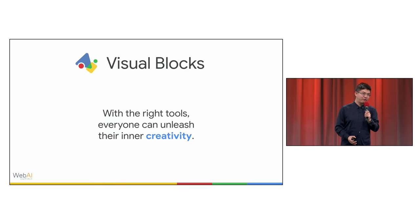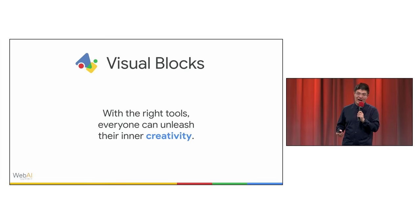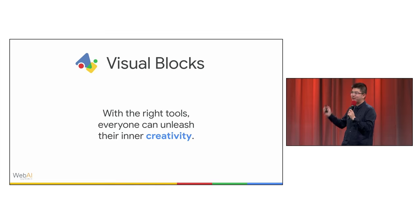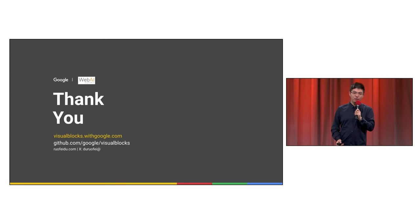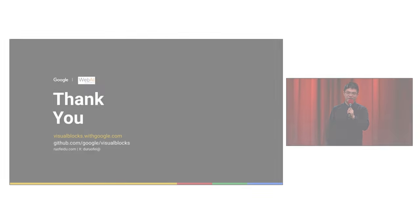Finally, we firmly believe with Visual Blocks, everyone could unleash their inner creativity. Thank you for listening, thinking, and watching. Any questions are welcome.